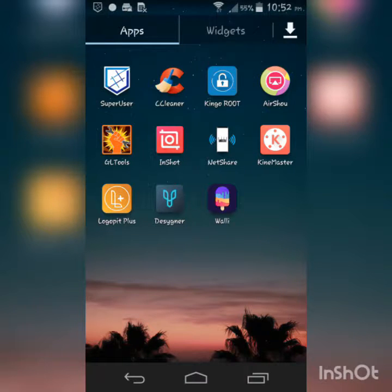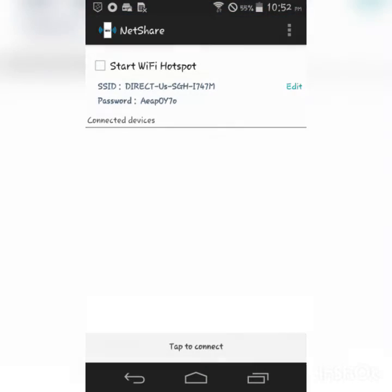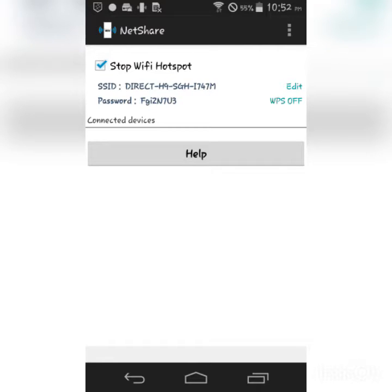So on the phone that is connected to the Wi-Fi, open the app on that phone, then you're going to click start Wi-Fi hotspot. It is going to give your hotspot a random name and a random password.